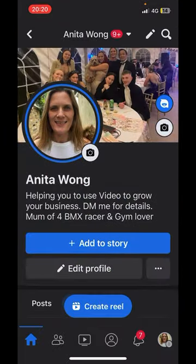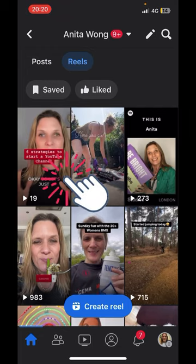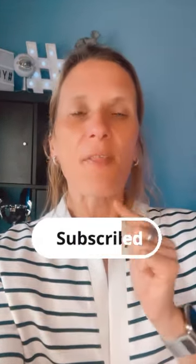Once you've published your video, pull down on your Facebook profile and you can see the reel you've just published — click on it to view it. So let's just recap: focus on YouTube and then repurpose your videos onto Facebook as a reel — that's exactly what this video has shown you how to do. My name's Anita Wong — don't forget to smash that subscribe button on my YouTube channel and follow along on my other socials too. I'll see you in the next video.